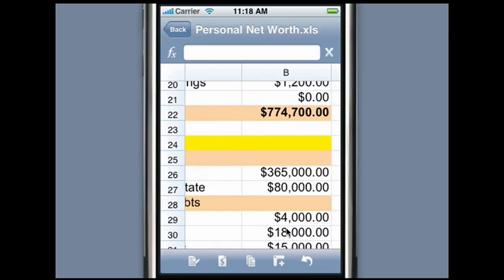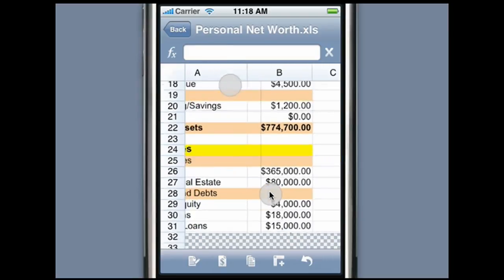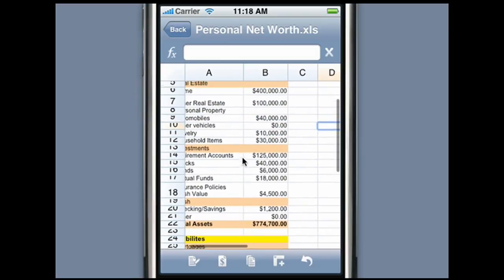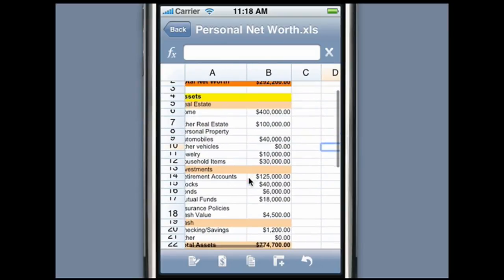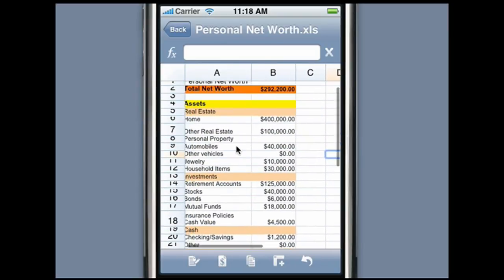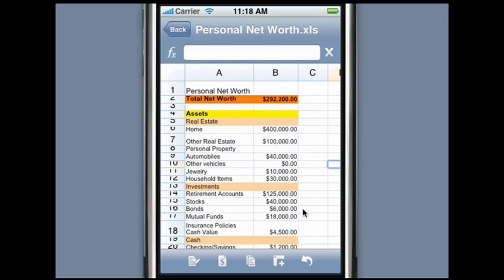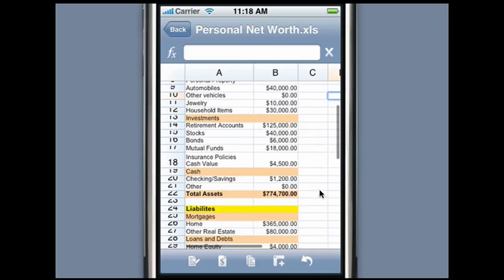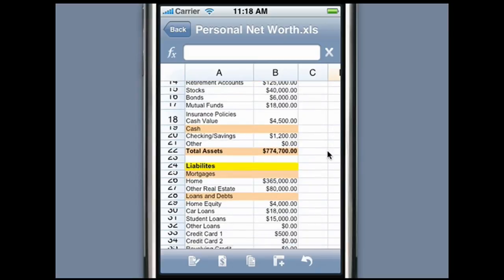QuickOffice, the developer of Mobile Files Pro, has been developing Office applications for smartphones for the past 12 years. QuickOffice is the leading mobile office application and has shipped on more than 100 million smartphones. QuickOffice has brought its award-winning spreadsheet application now to the iPhone.